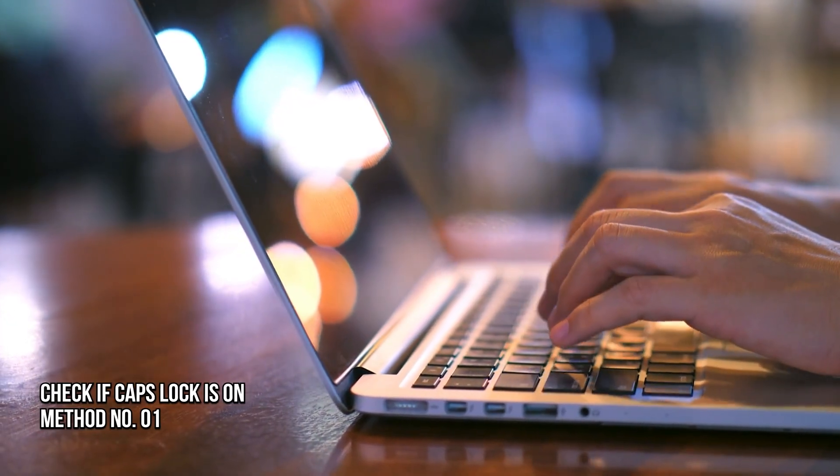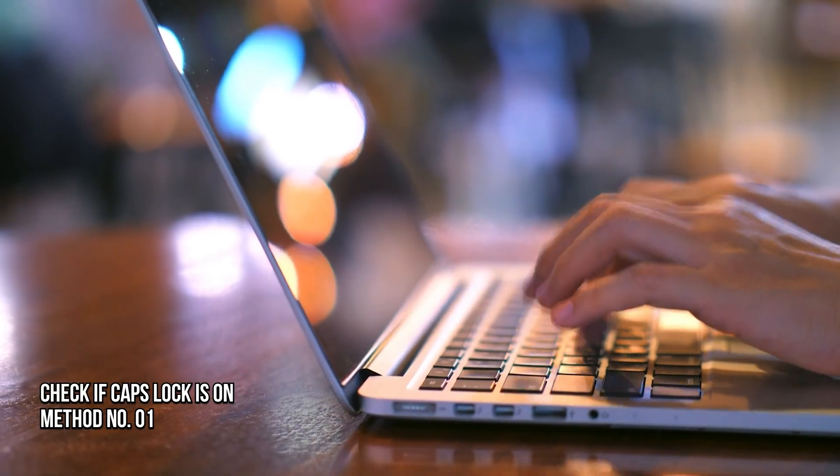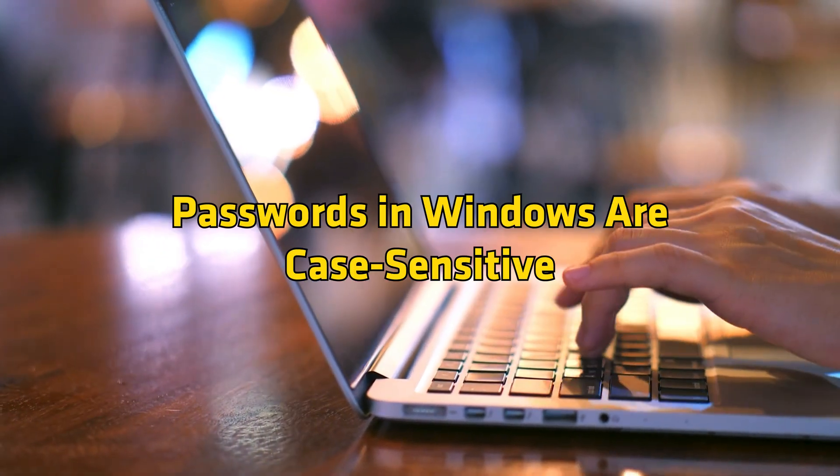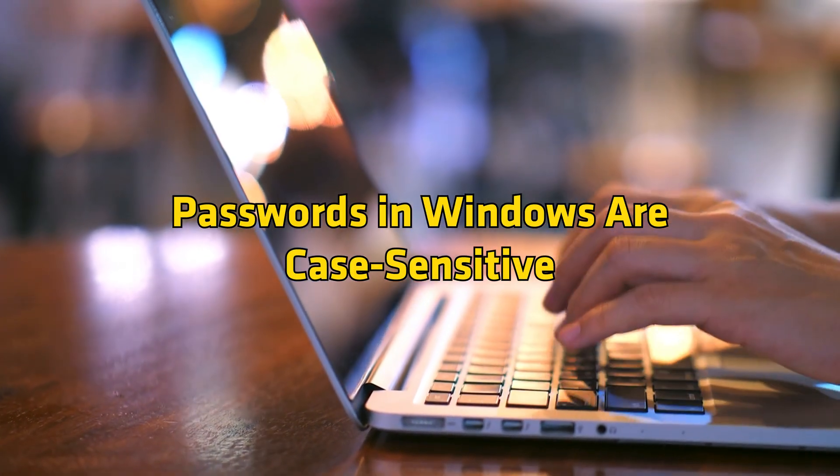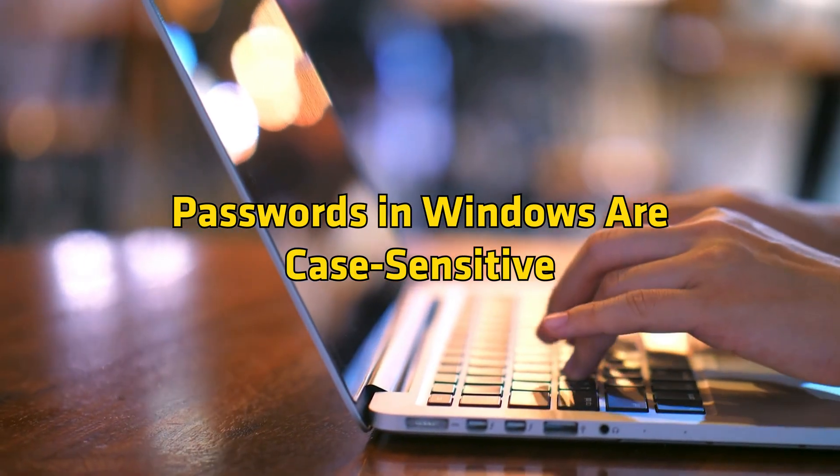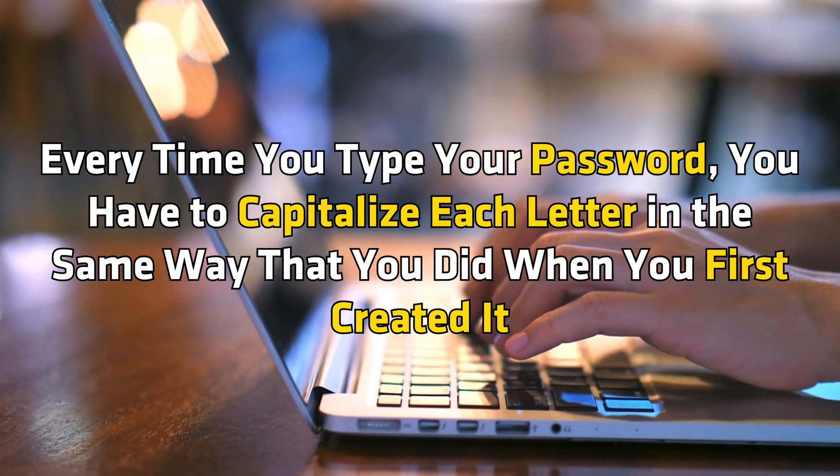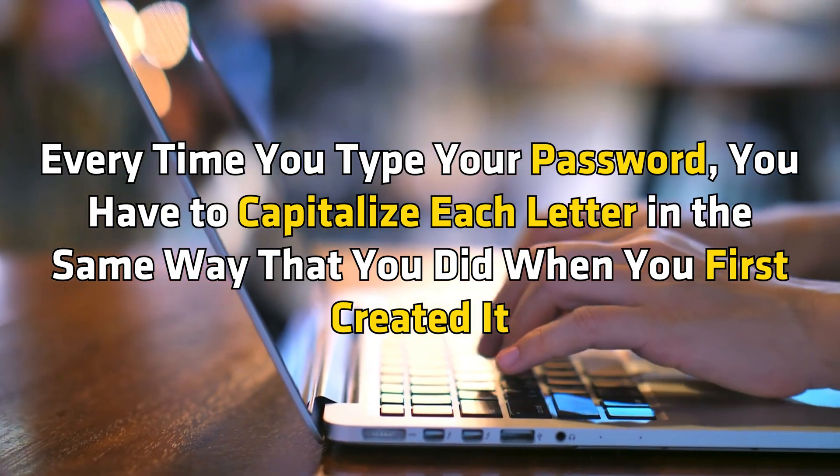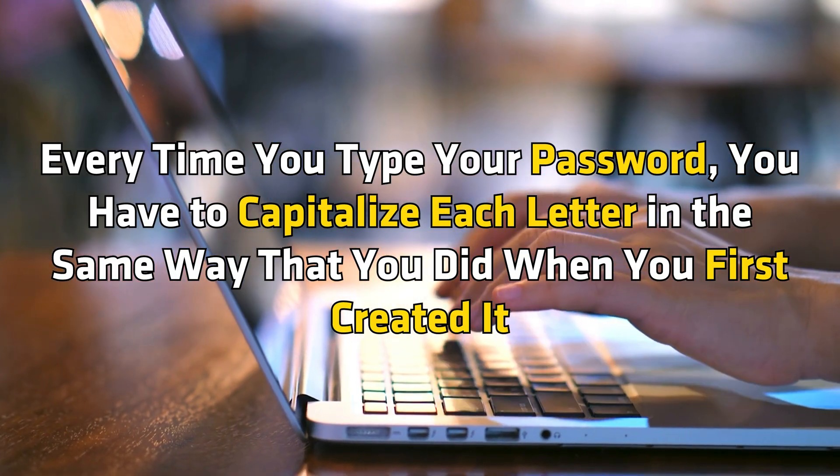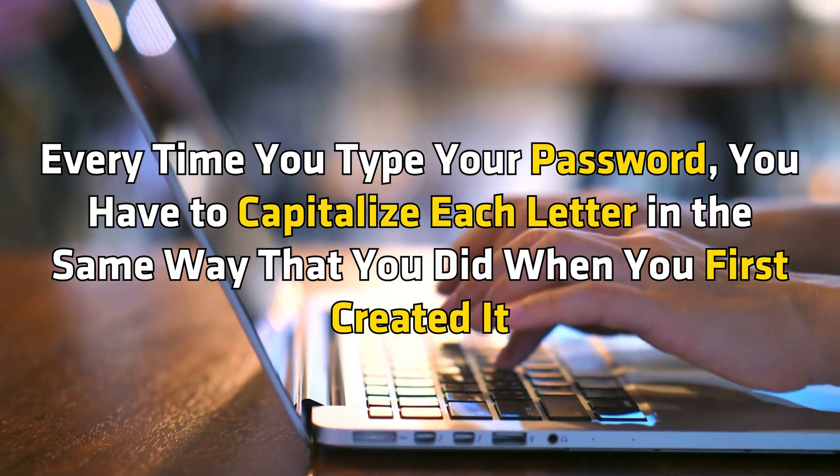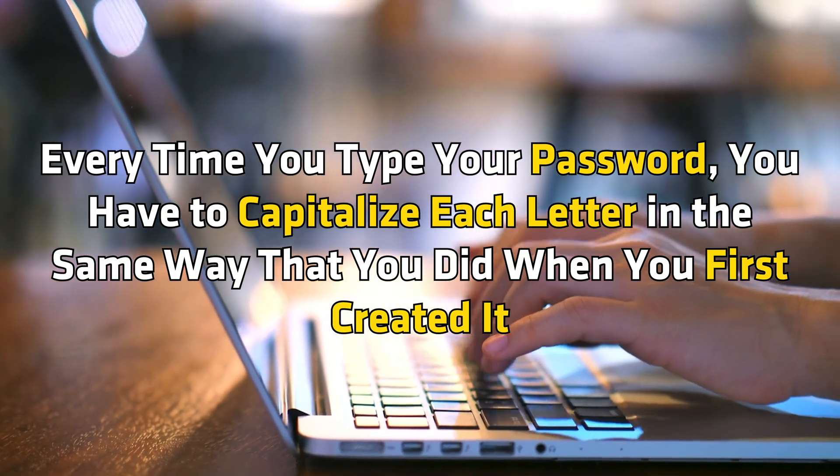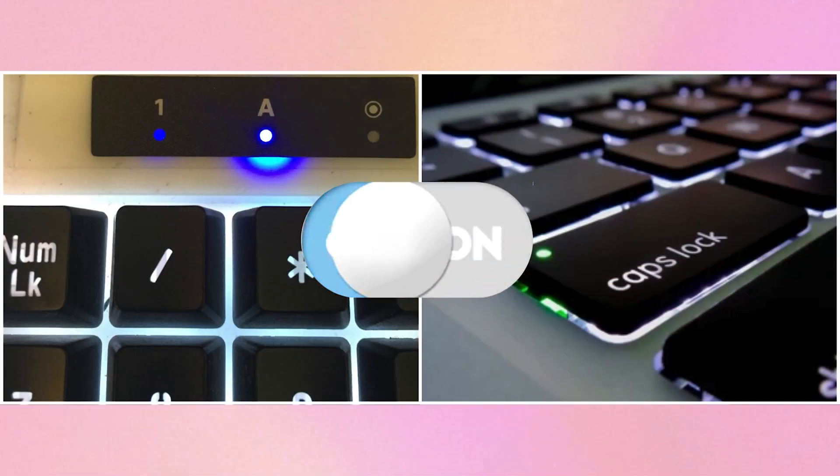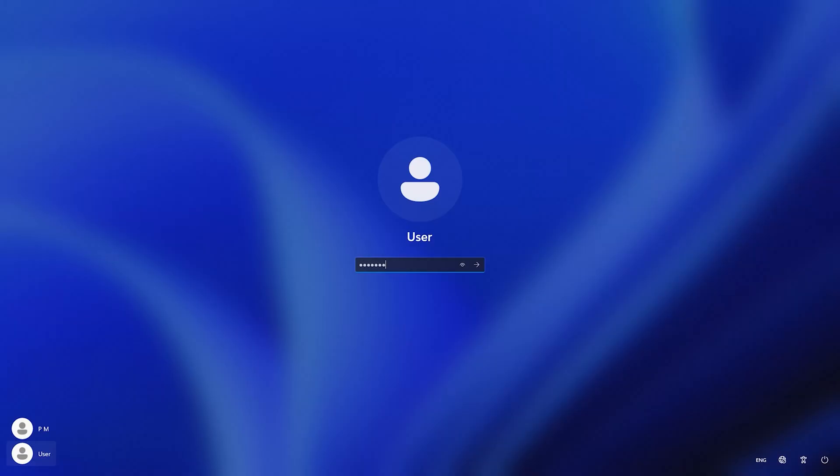Method 1. Check if caps lock is on. Passwords in Windows are case sensitive. Every time you type your password, you have to capitalize each letter in the same way that you did when you first created it. Make sure caps lock is off and then type your password again.